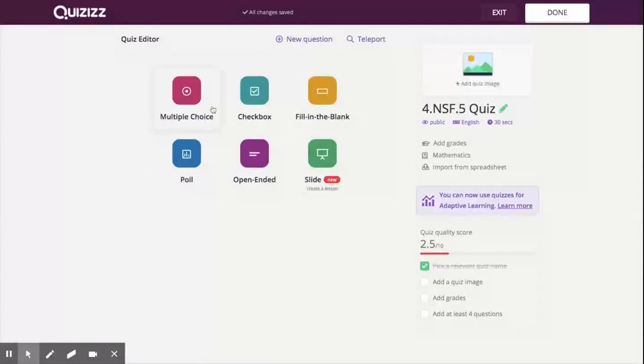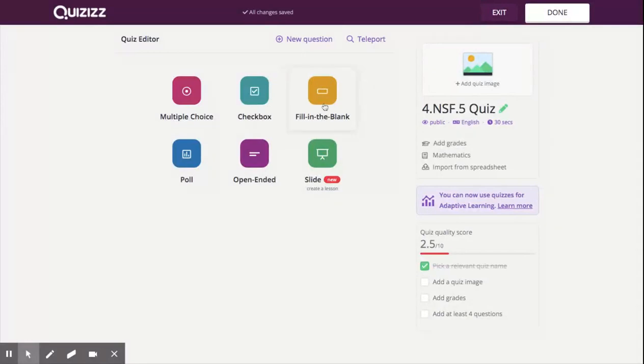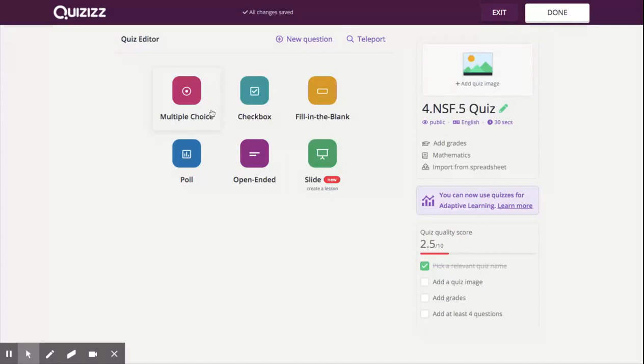And then I'm going to be posed with a few options here. I can make my questions multiple choice, I can ask them to be checkboxes, which means there are multiple answers that need to be chosen, a fill in the blank, a poll, an open-ended question, and then slides. More commonly, we're going to use multiple choice for quizzes, but any of these options will do depending on what your needs are.